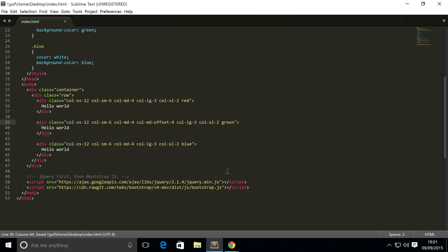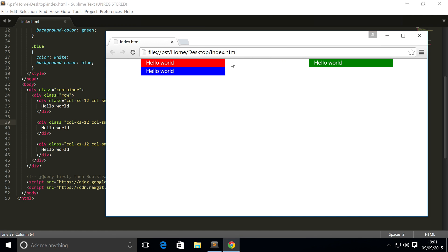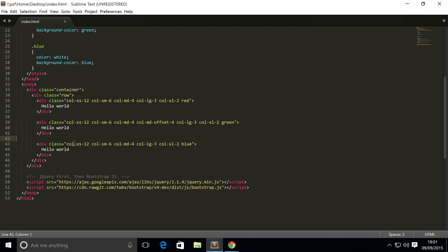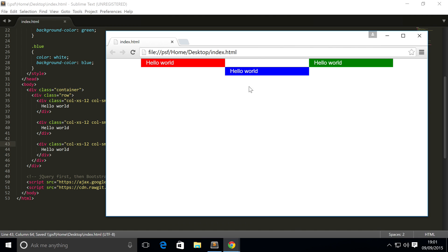I'm going to set this back to offset-4. We also want the blue element centered — essentially under that gap. To do that you just add `col-md-offset-4` to it as well. Refresh and there you go — that's how you offset columns.